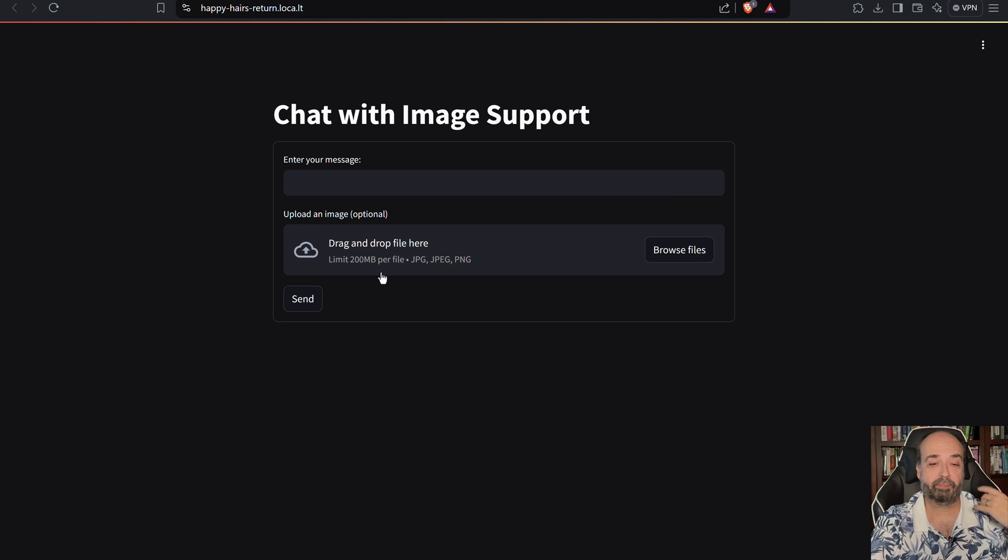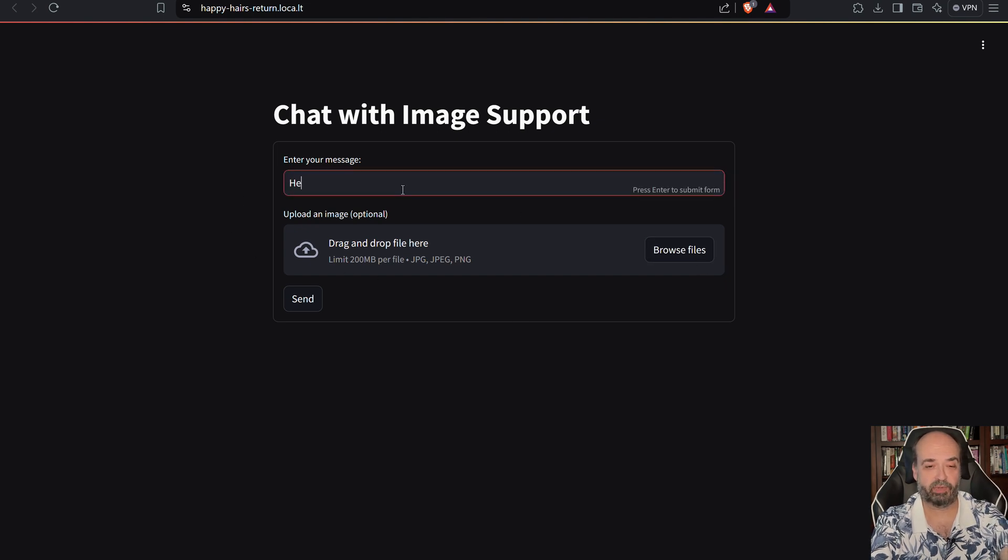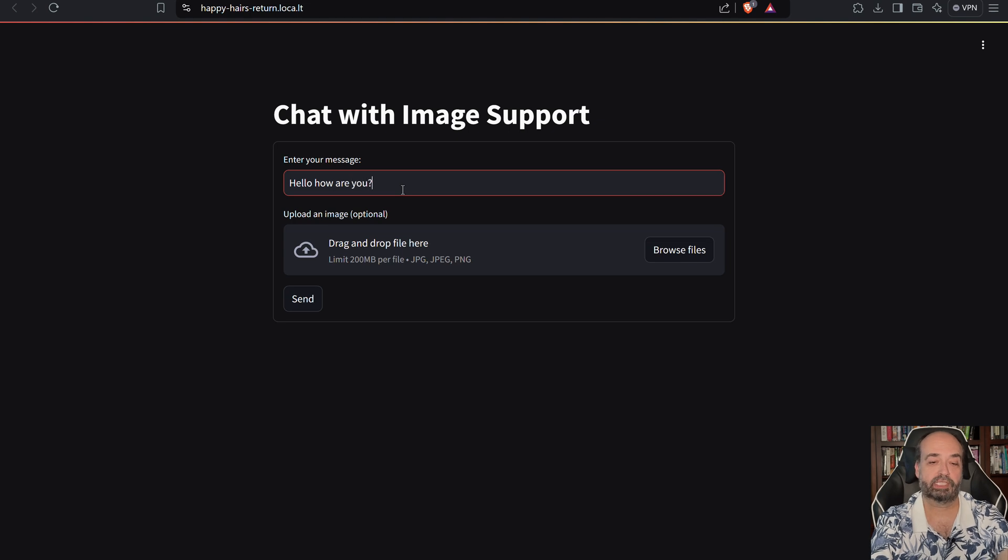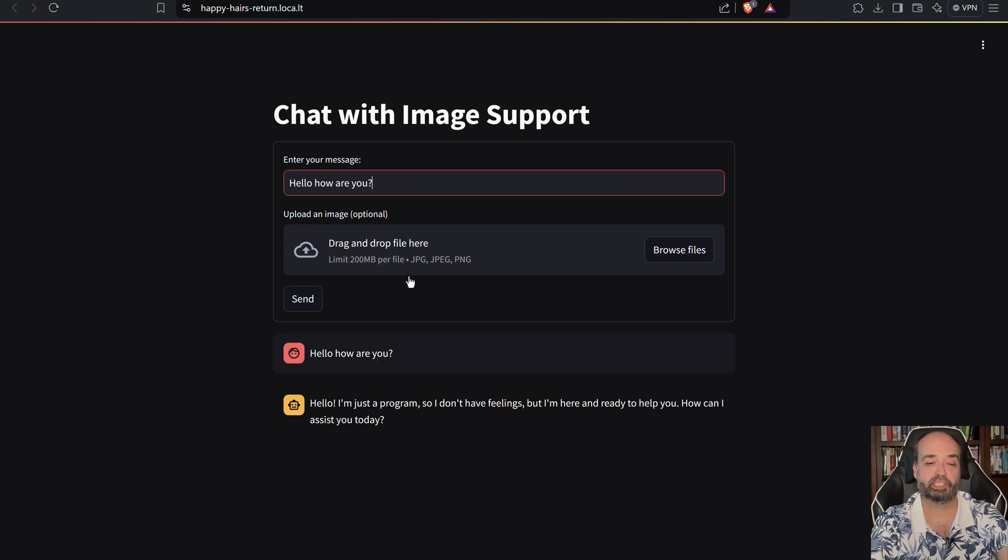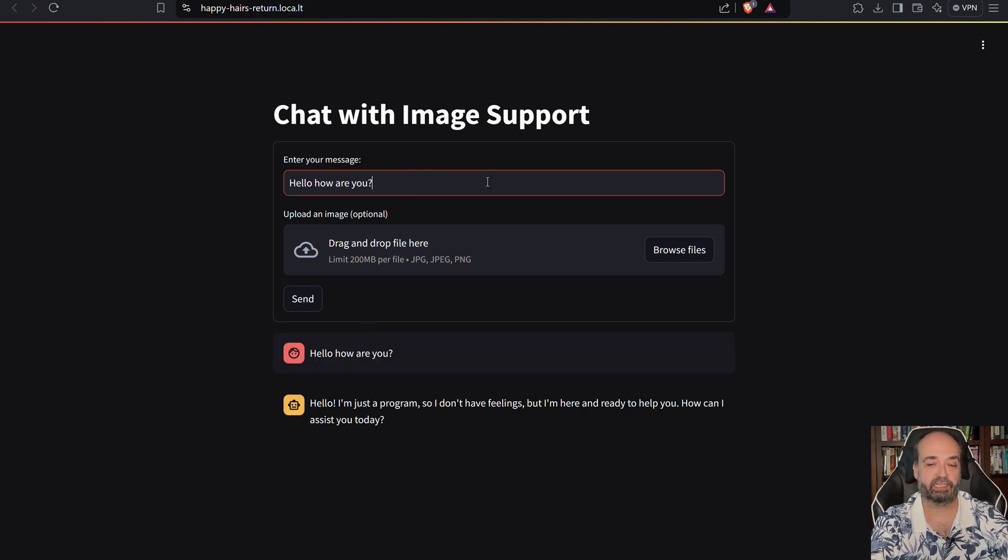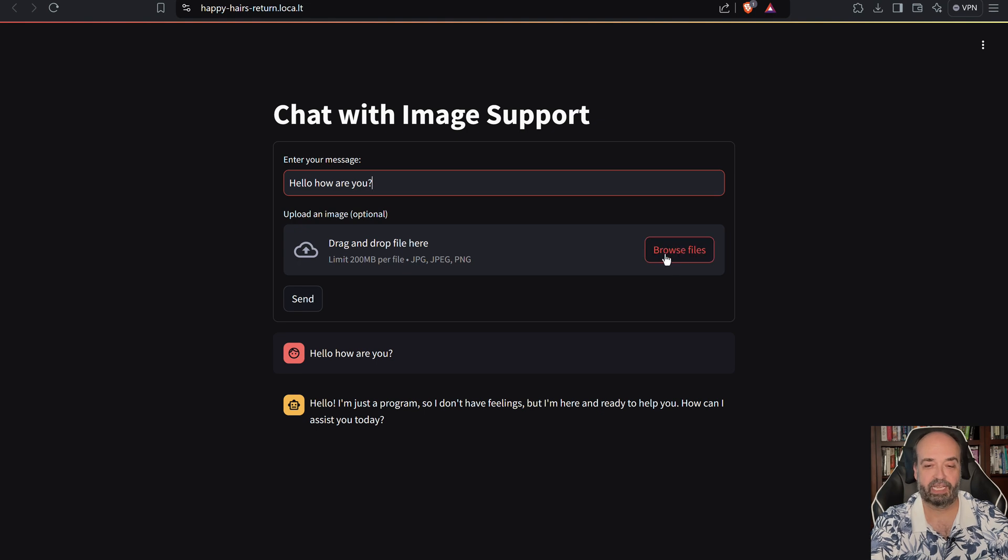We don't have to do that. We can just say 'hello, how are you?' just like a normal chat message, and it gives me a very robotic answer.